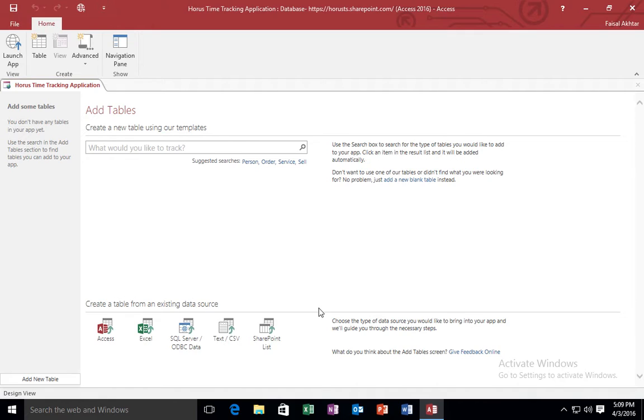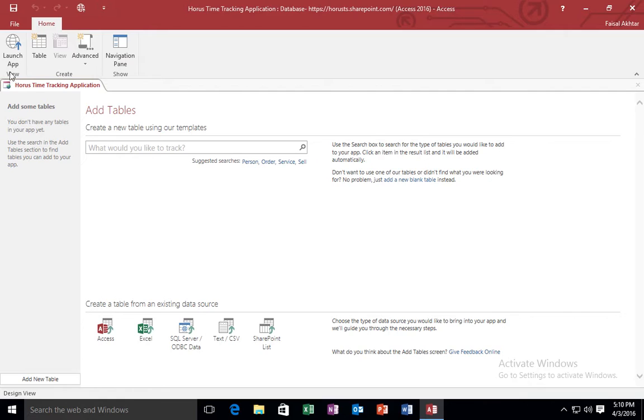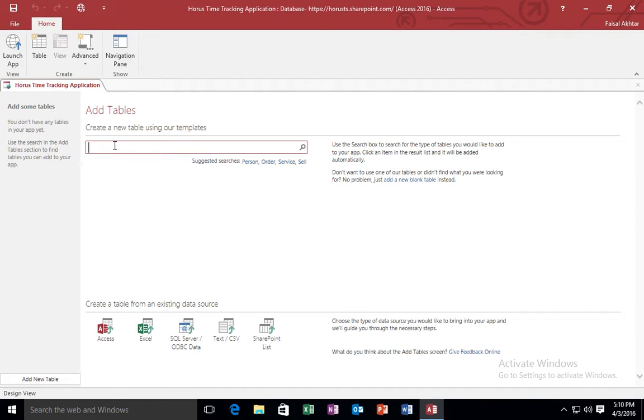Usually I like to start from, not a blank web application, but I would like to start from templates. What is meant by templates is Microsoft has provided some templates for you to start working with Office Access web applications. So in this case, because I'm trying to create a time tracking application, I'm going to say what I would like to create as a new table. I'm going to say I'm just going to search for the word time, then click Search.